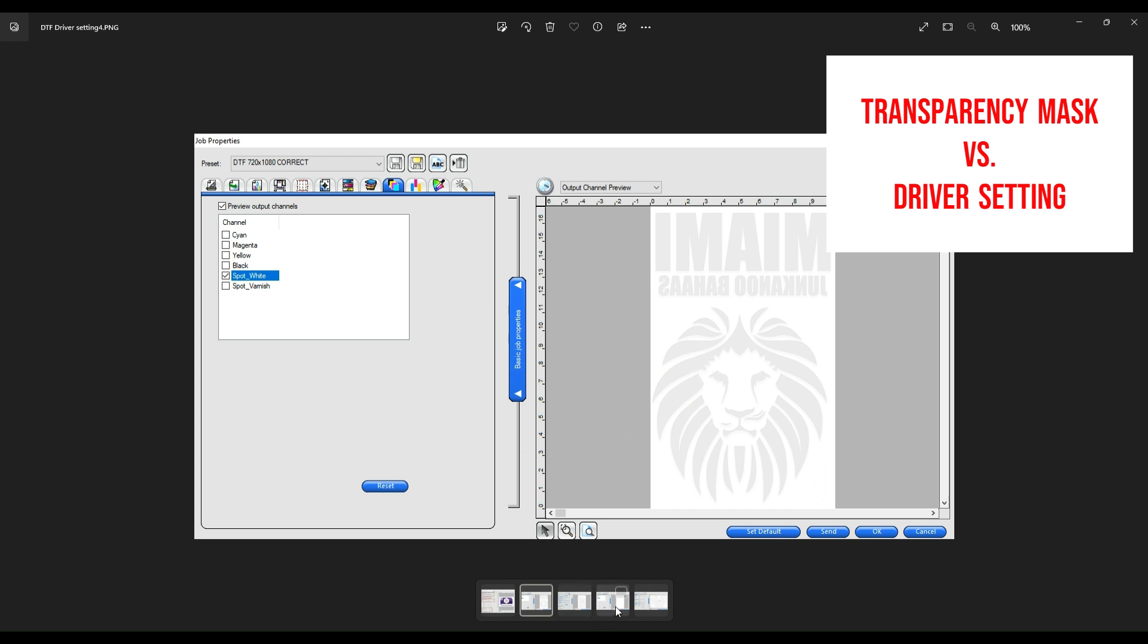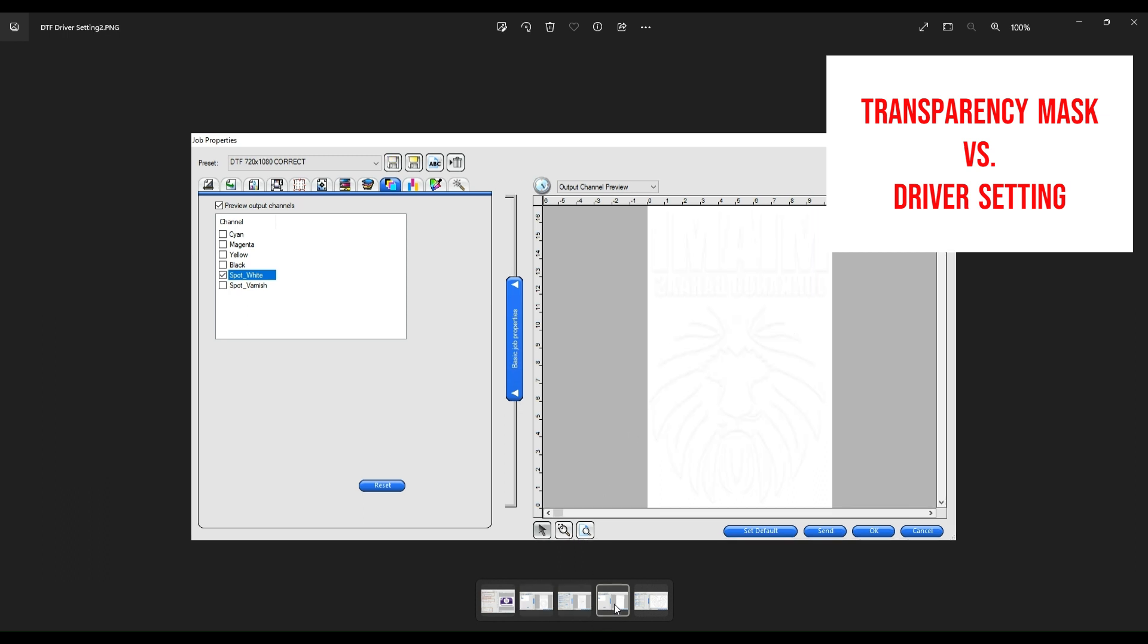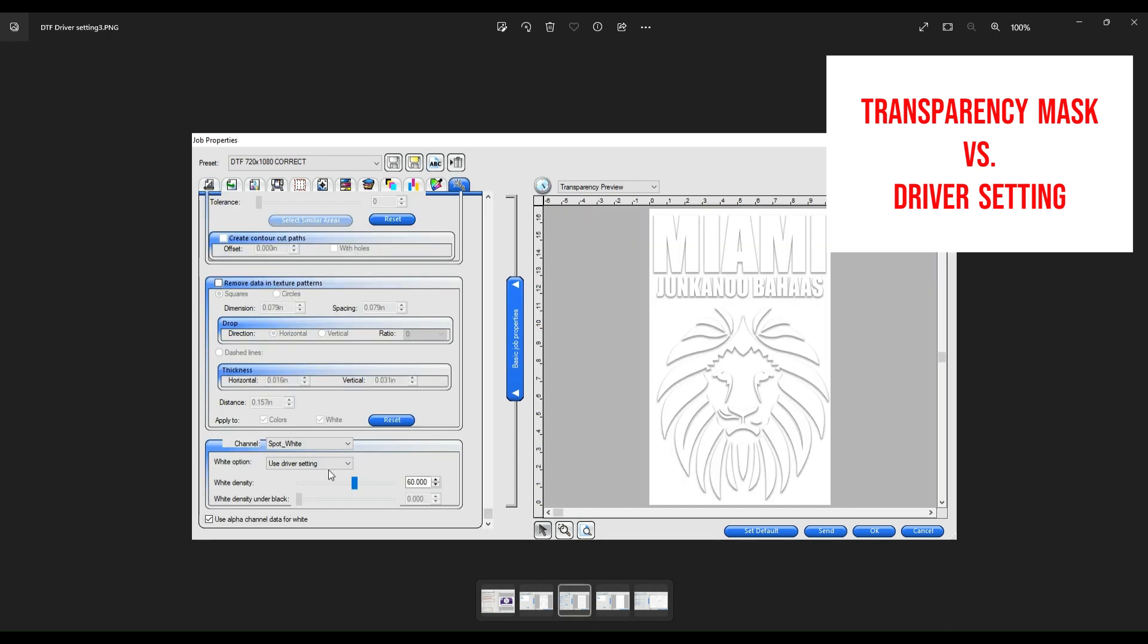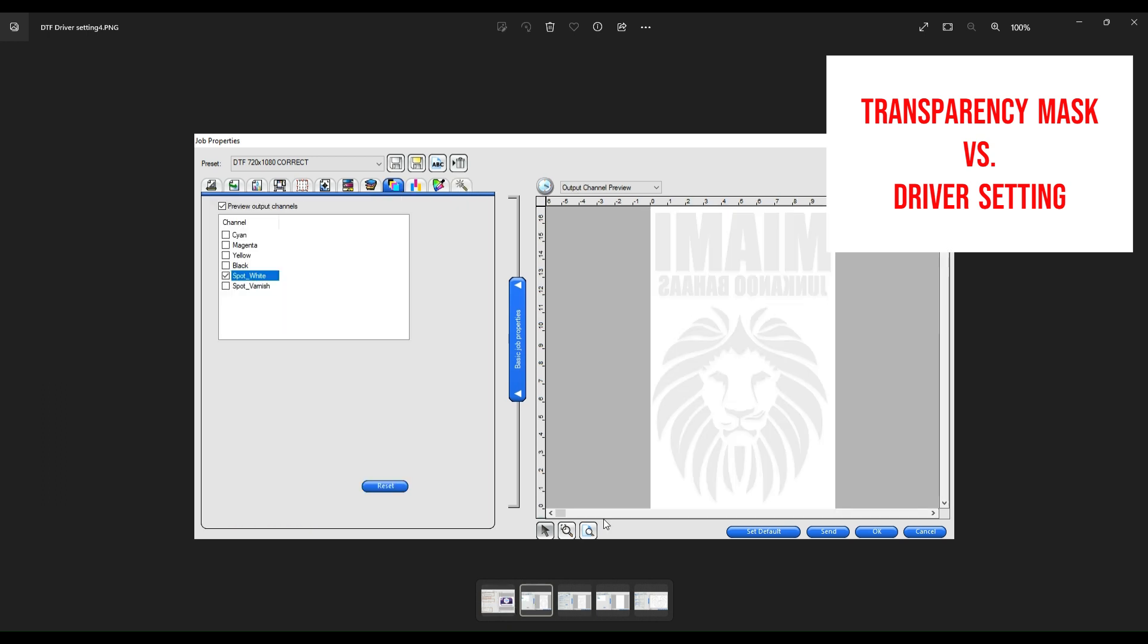That is very different than what we would get on something like this where you're only printing this area right here and that means there is no white in this section. This setting right here, this is your driver setting, that basic driver setting we were discussing before. If we want to get this effect which gives you both the white inside and also the border, we want to use the transparency mask option.